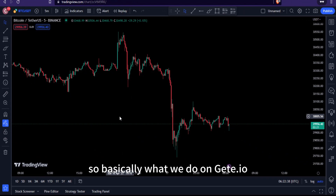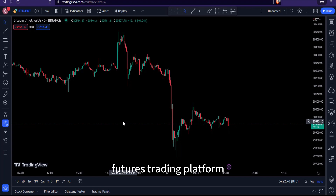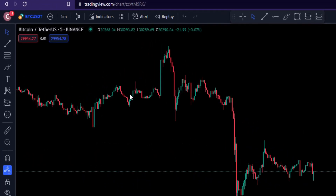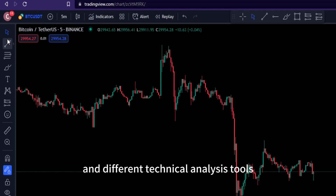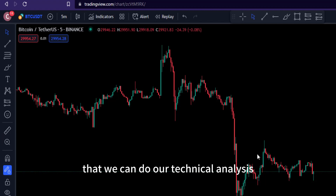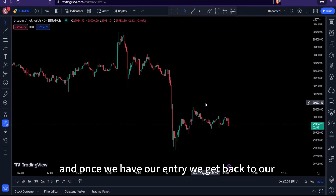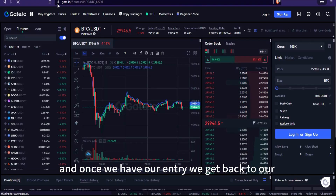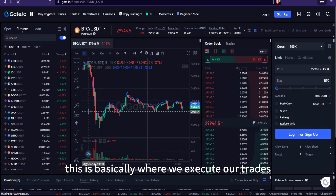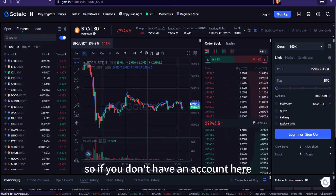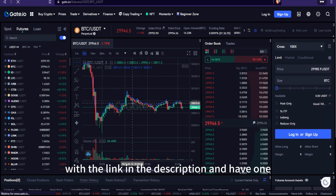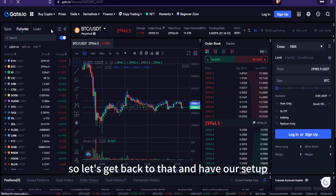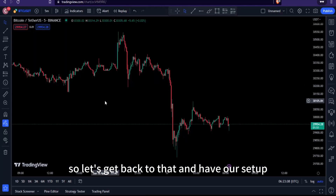On the get.io futures trading platform, we come to TradingView.com to set up our charts, because TradingView has a lot of different technical indicators and analysis tools. Once we have our entry signal, we go back to get.io to execute our trades. If you don't have an account, create one with the link in the description.